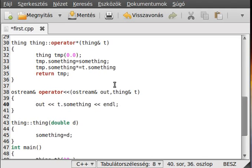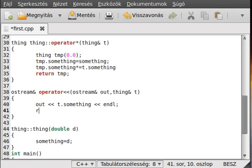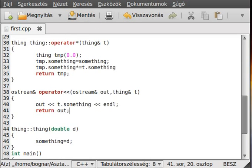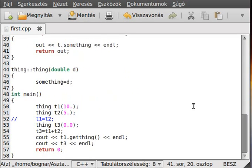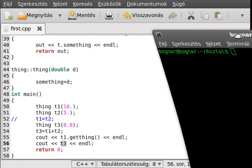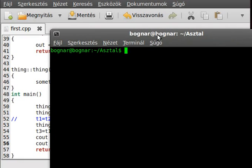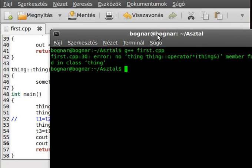All right, and we don't do nothing else, just out and write the T dot something. All right, and that's it, make a new line, we can do that, and then we just simply return the out. And actually that simple it is. Now if we compile that, this shouldn't give an error but we will see. Okay, so what is the name, first dot cpp.